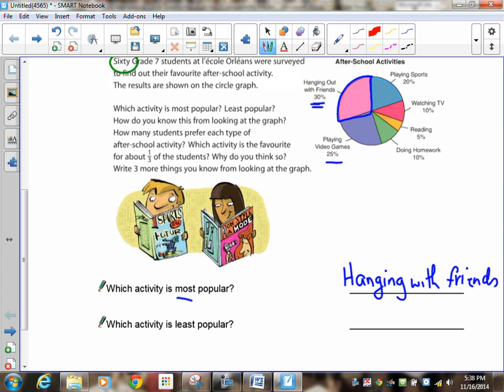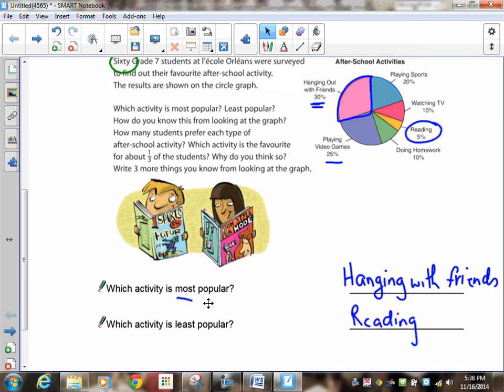So which one is most popular? Hanging out with friends. Remember, you fry your friends, so i becomes with four e. Now, which one is least popular? Well, you can take a look at reading is least popular.